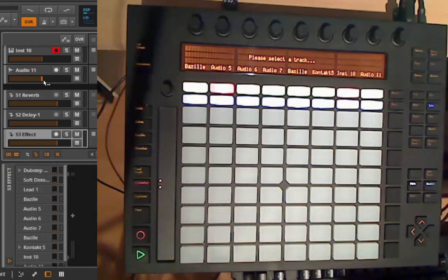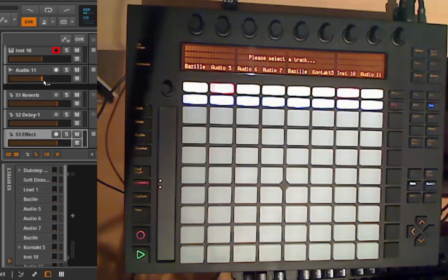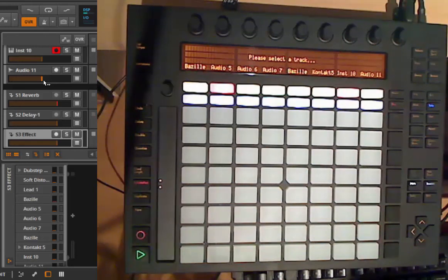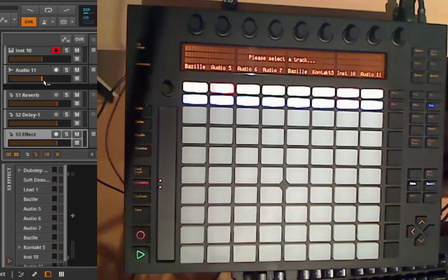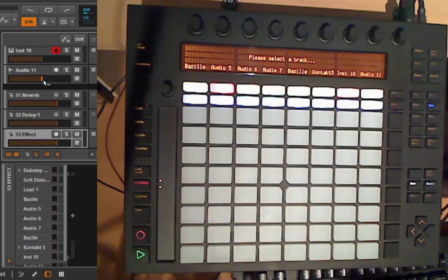We are already again at the end of this part, so I hope you enjoyed it and see you in the next one. Bye and create some funky music.